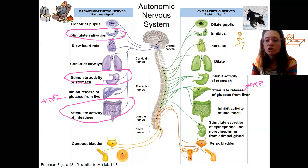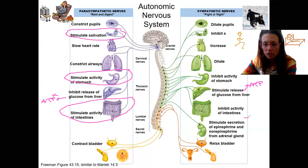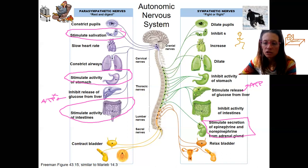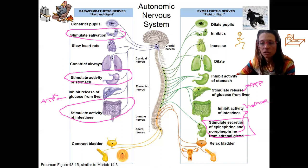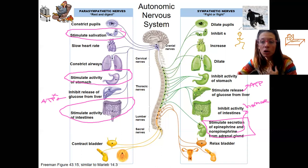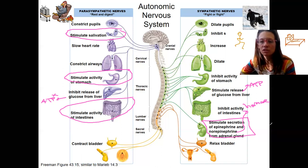One more: the adrenal gland. Epinephrine and norepinephrine are released from the adrenal gland as part of the sympathetic response, acting as hormones. This allows for a prolonged response — so when you start running from the bear, you're still able to continue to fight or flight for an extended time.